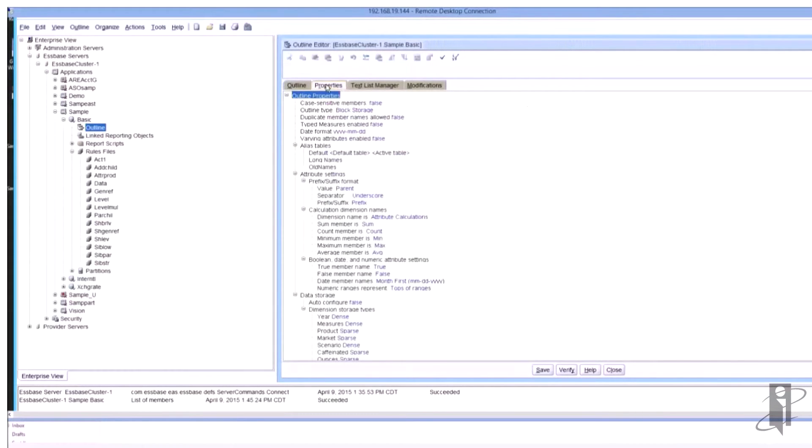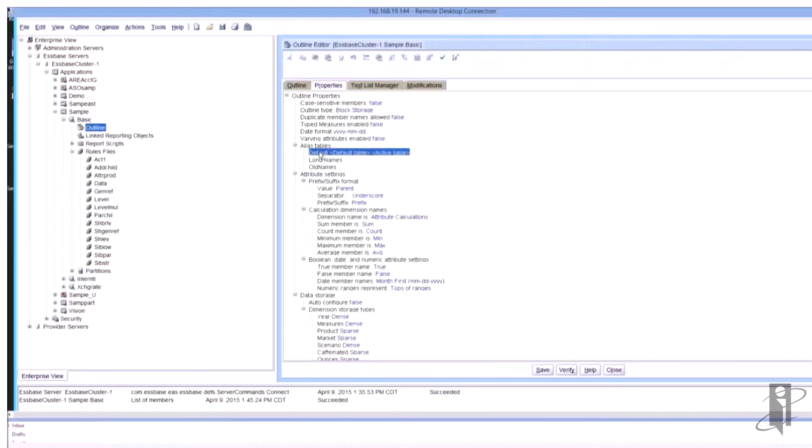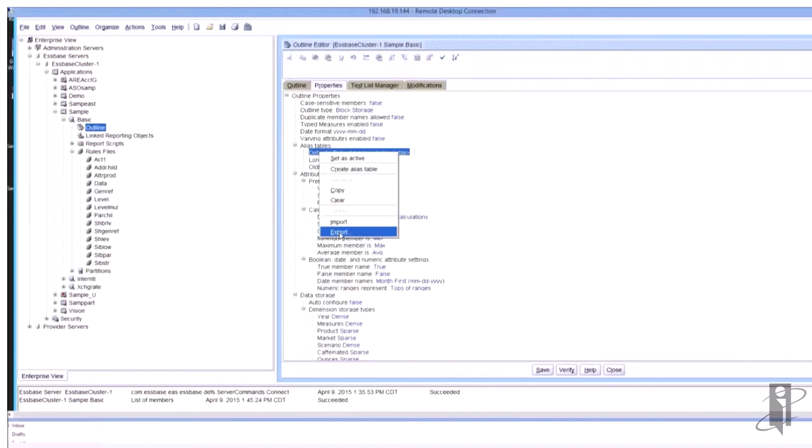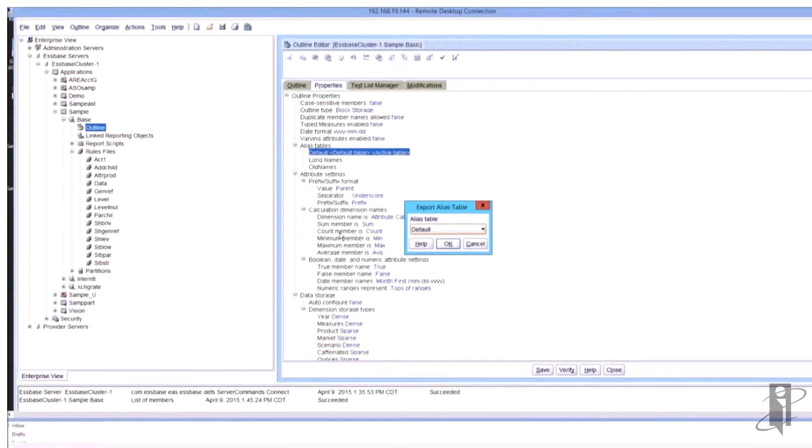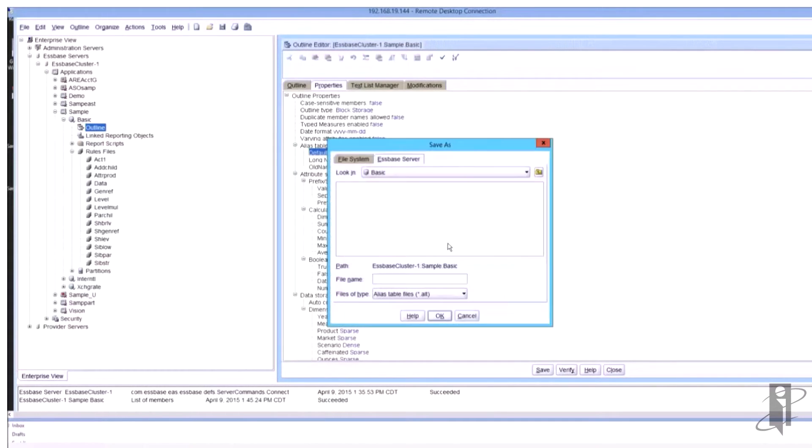So let's take a look at what this looks like. I'm going to go into the properties and I'm going to go to my alias table and I'm going to export the alias table. In doing so it's going to ask me which table I want to do and then where I want to put the table.